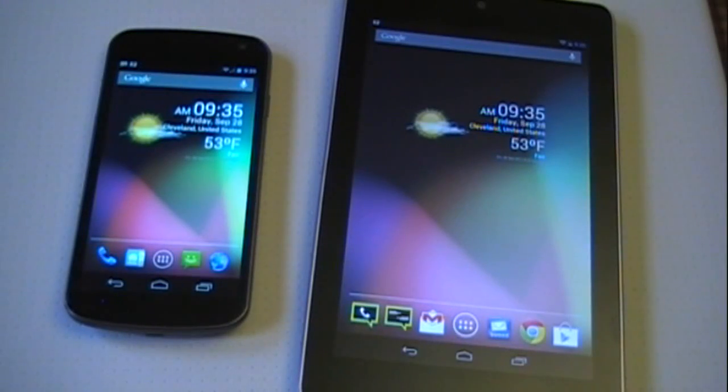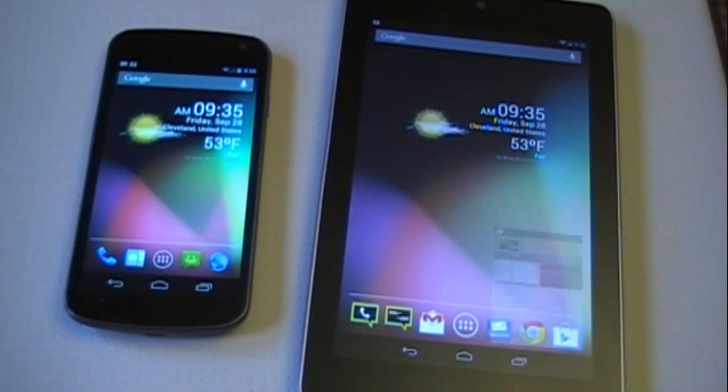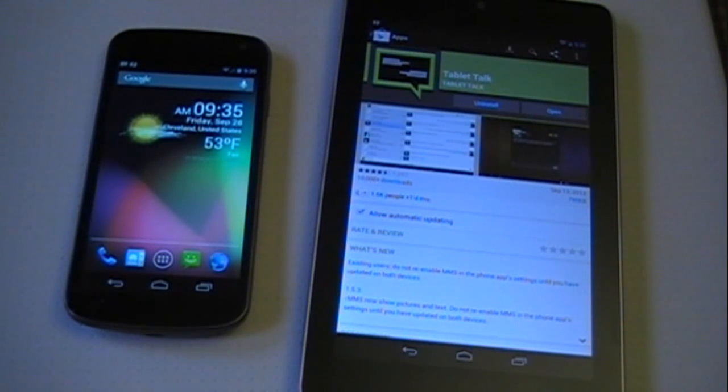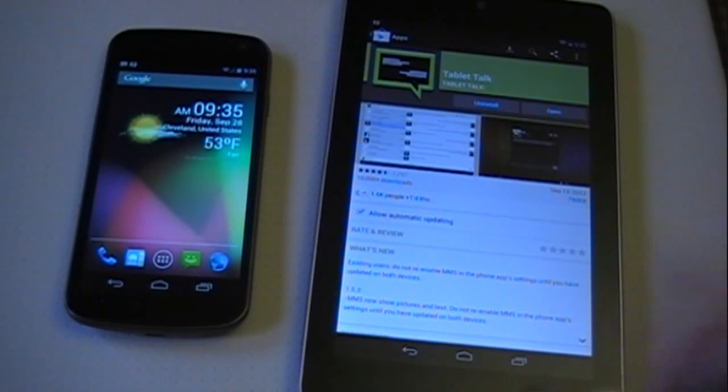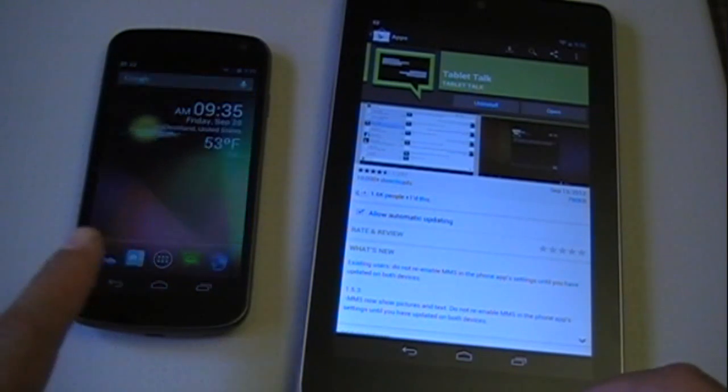Now that we're back, all you have to do is go to the Google Play Store and search for Tablet Talk. I believe it's $2.99. Just download and install that on both devices—your Android phone and your tablet.